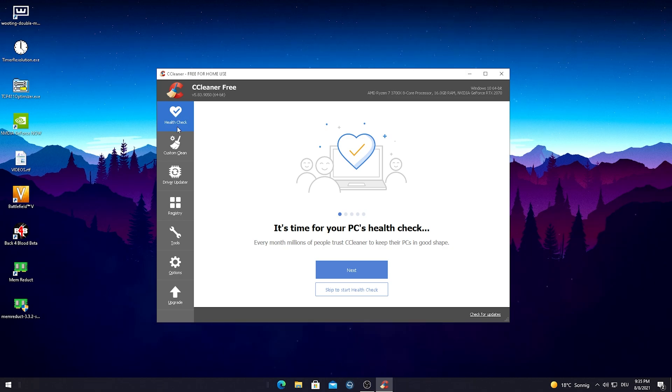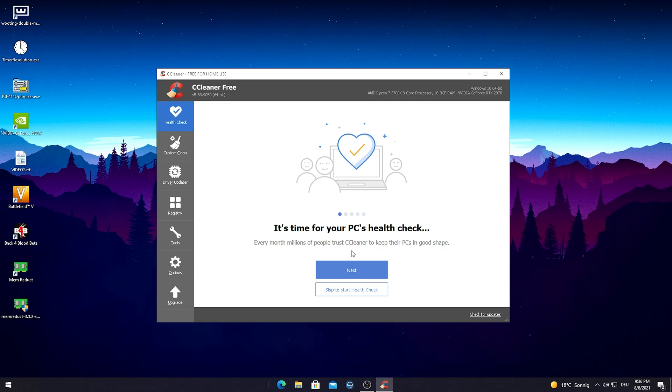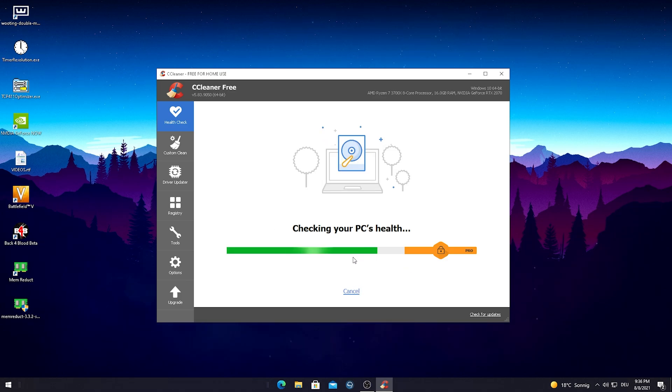For the first part, we're just gonna go through everything I would recommend you to actually do here. We got a health check here. It more or less just checks for missing data or something which is interrupted on your PC. We're just gonna skip to start the health check real quick.